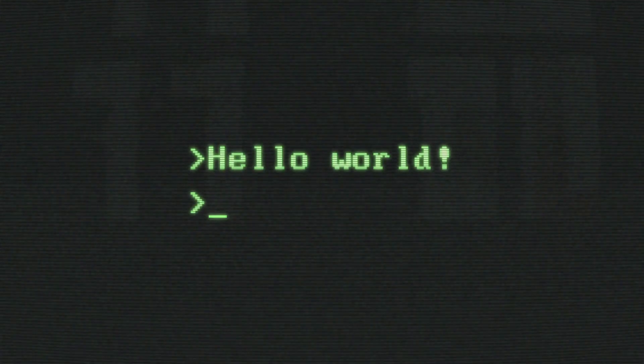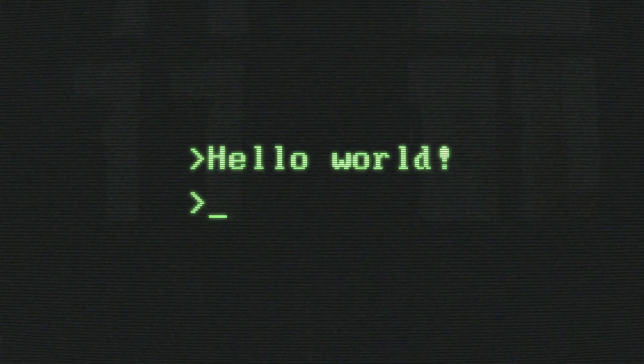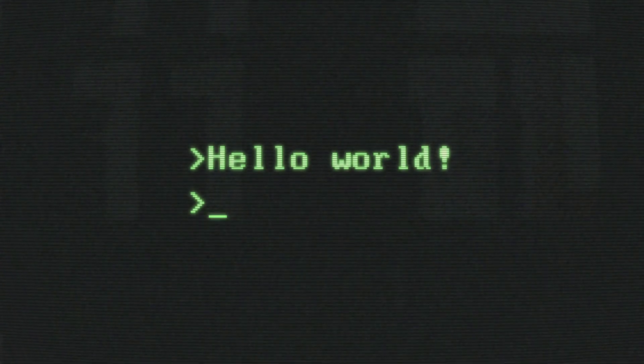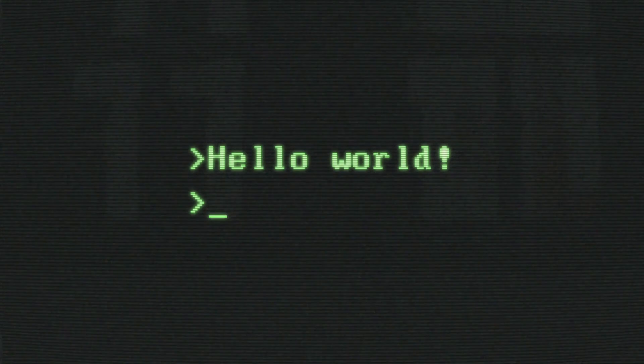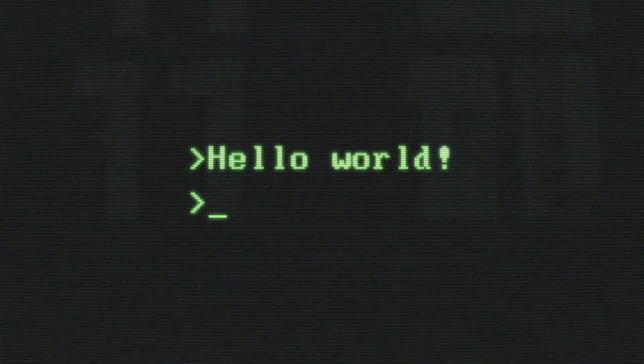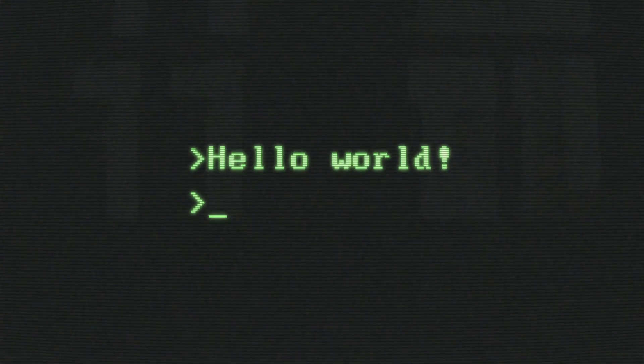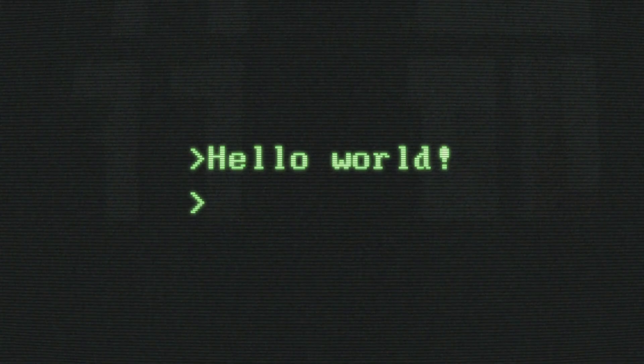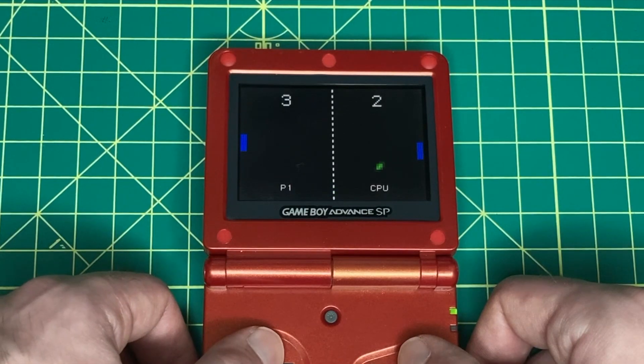But if you're new to the GBA, homebrew, or game development, then one of the best things to do is to start with something simple. Today we'll go over how to get started building a Pong clone for the GBA.